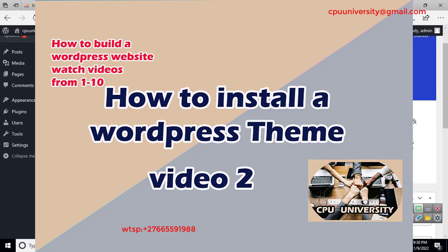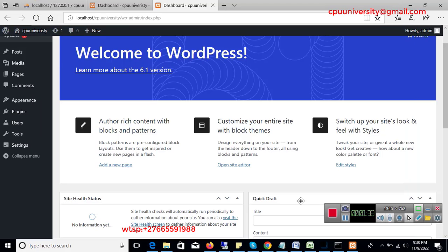I'm going to run a couple of videos about WordPress from start to finish, so you just have to follow along and learn how you can create your own website using WordPress. Without wasting more time, let's begin. I'm going to show you how you can install a theme.